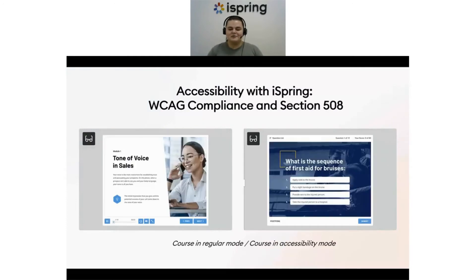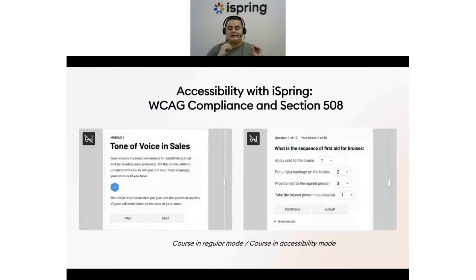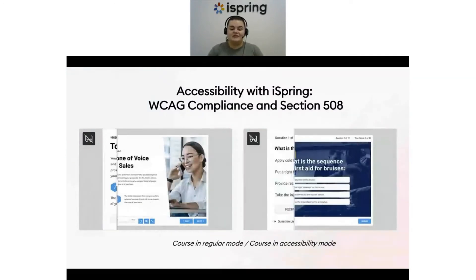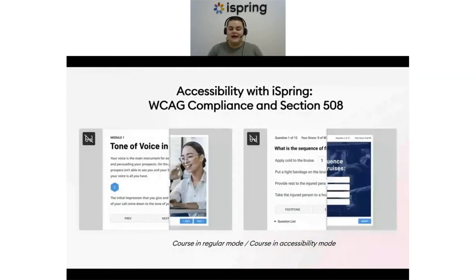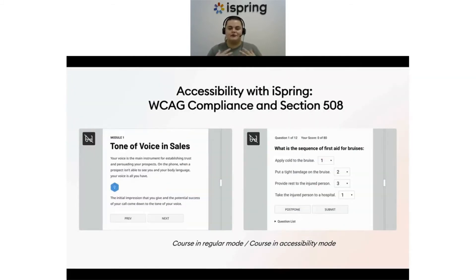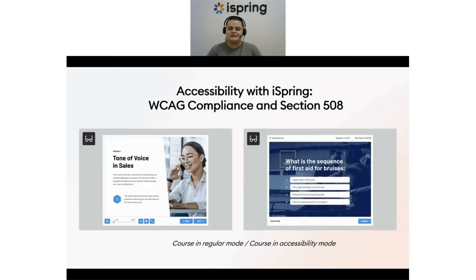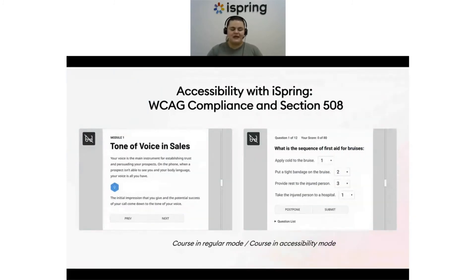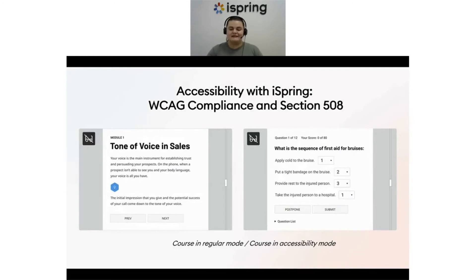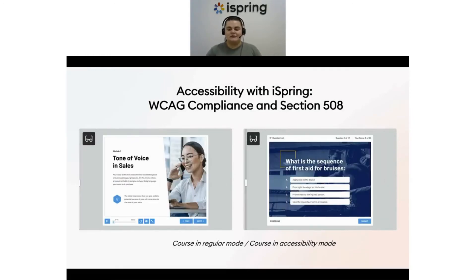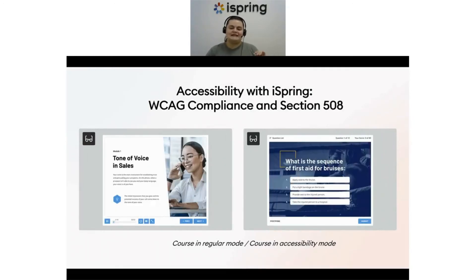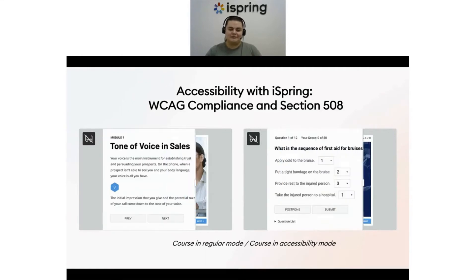iSpring Suite also gives e-learning authors another big advantage: they can now create accessible content for users who are differently abled. If you look at your slide, you can see what the course looks like in the regular mode and in accessibility mode.